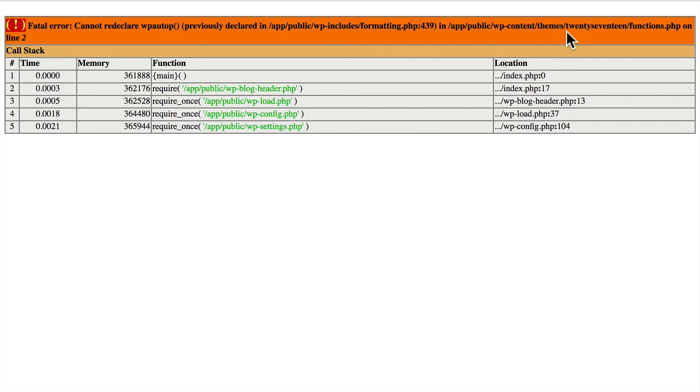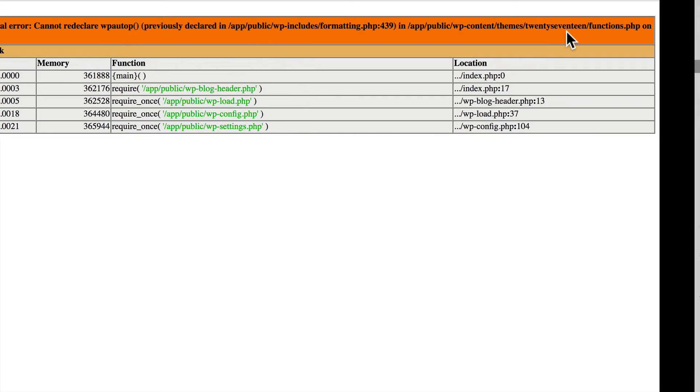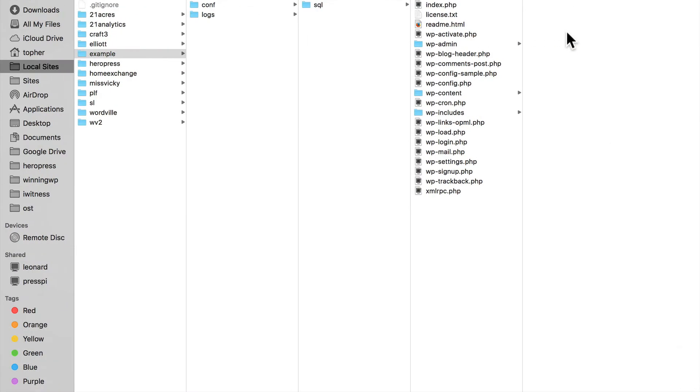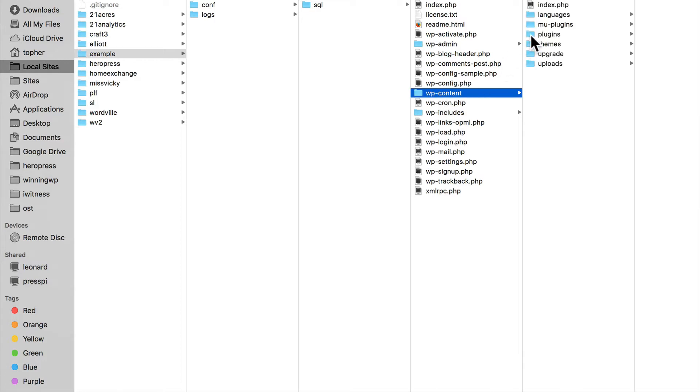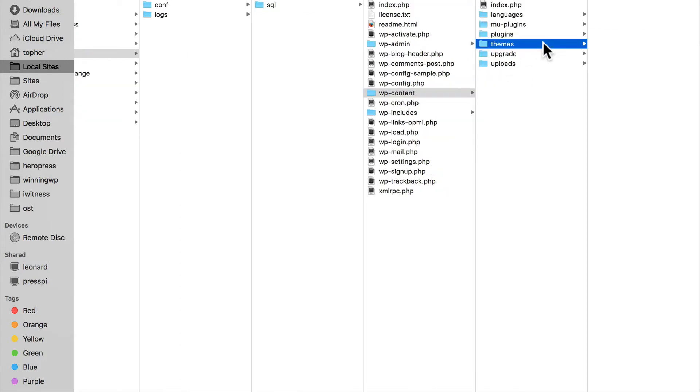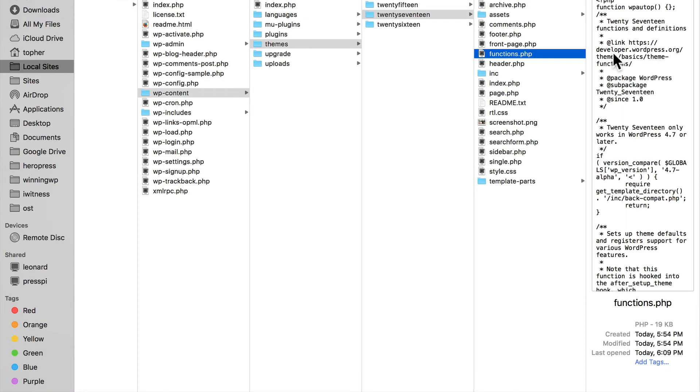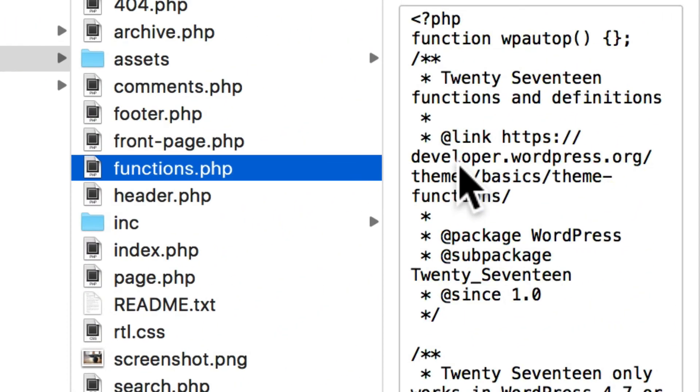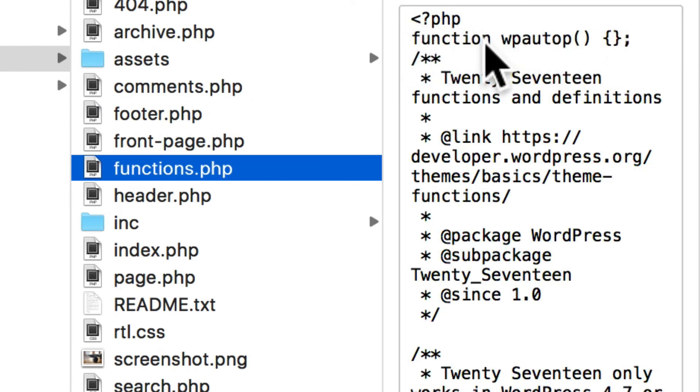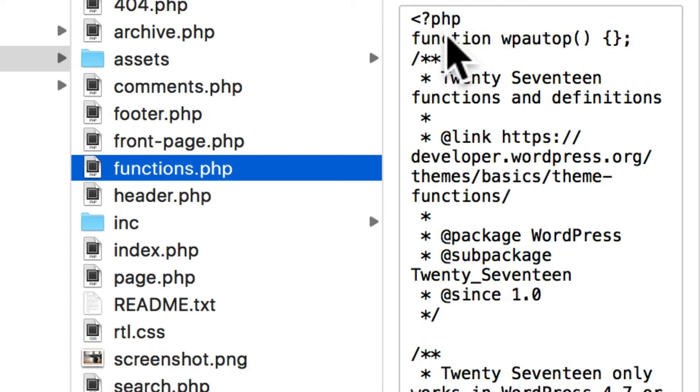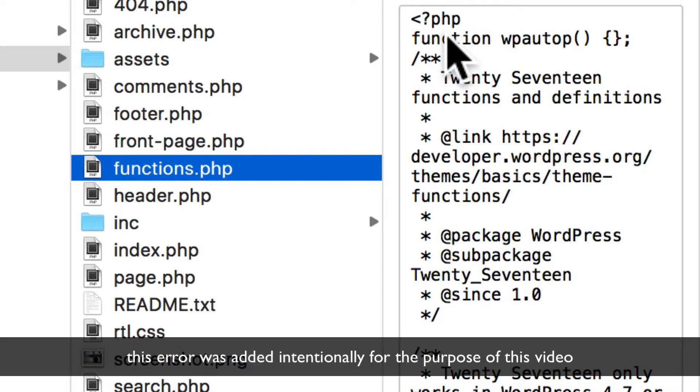Now if you understand the error message, you could go into that theme and try to fix it. It's in wp-content themes 2017. And it said it was in functions.php on line two. And there is line two. But you don't know for sure if that's supposed to be there or not. I'll let you in on a secret. It's not.